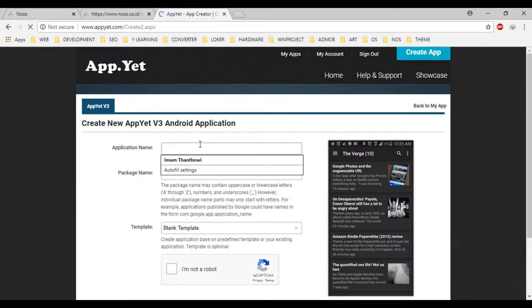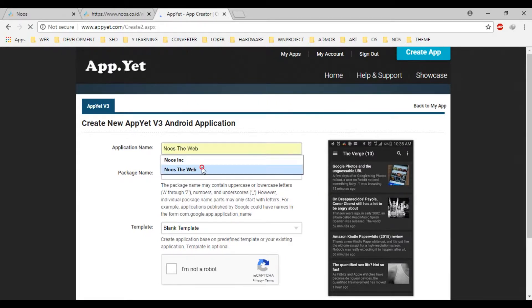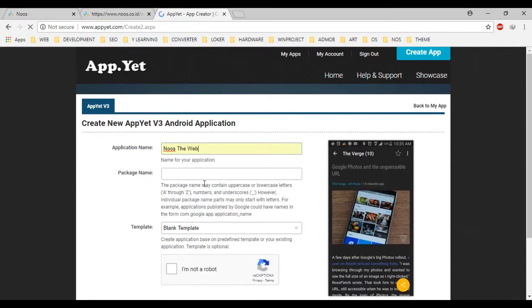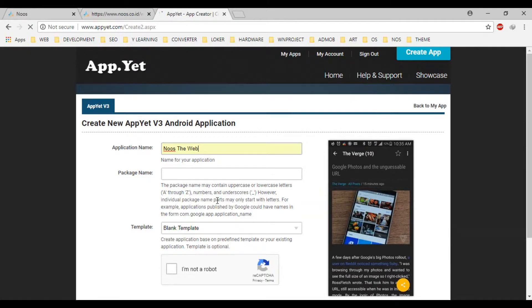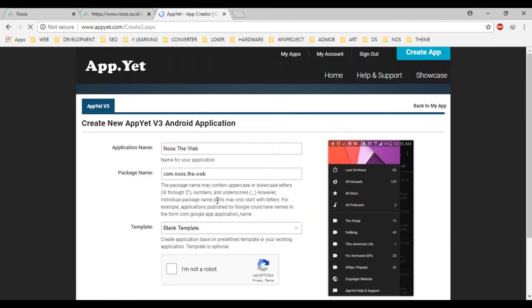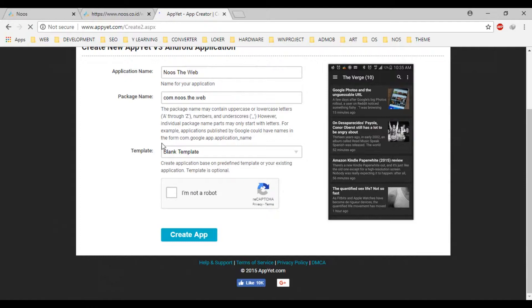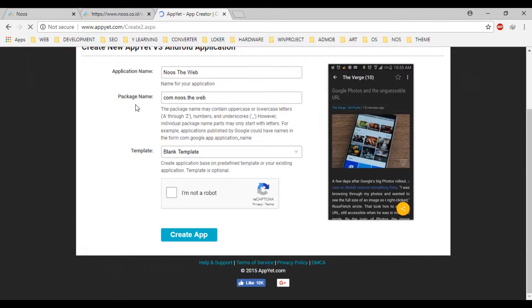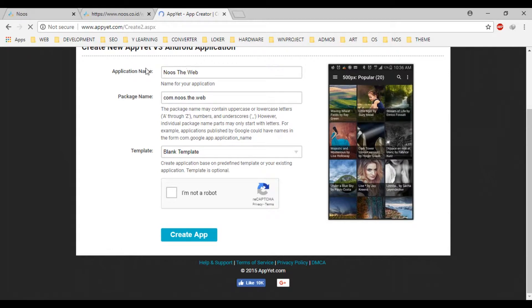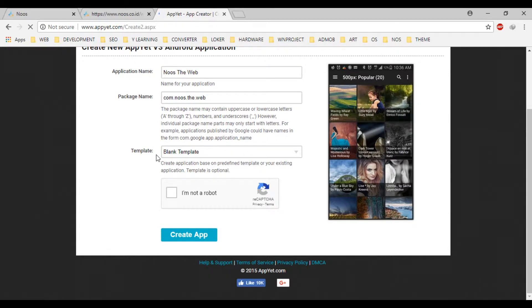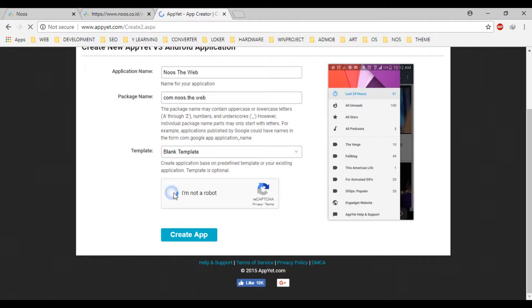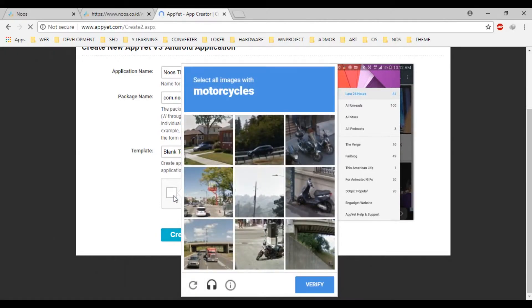Application name. Let's see, use the web like this. Okay, for package name is automatically created after you fill the form for application name. Template is, I usually choose the blank template and I'm not a robot.